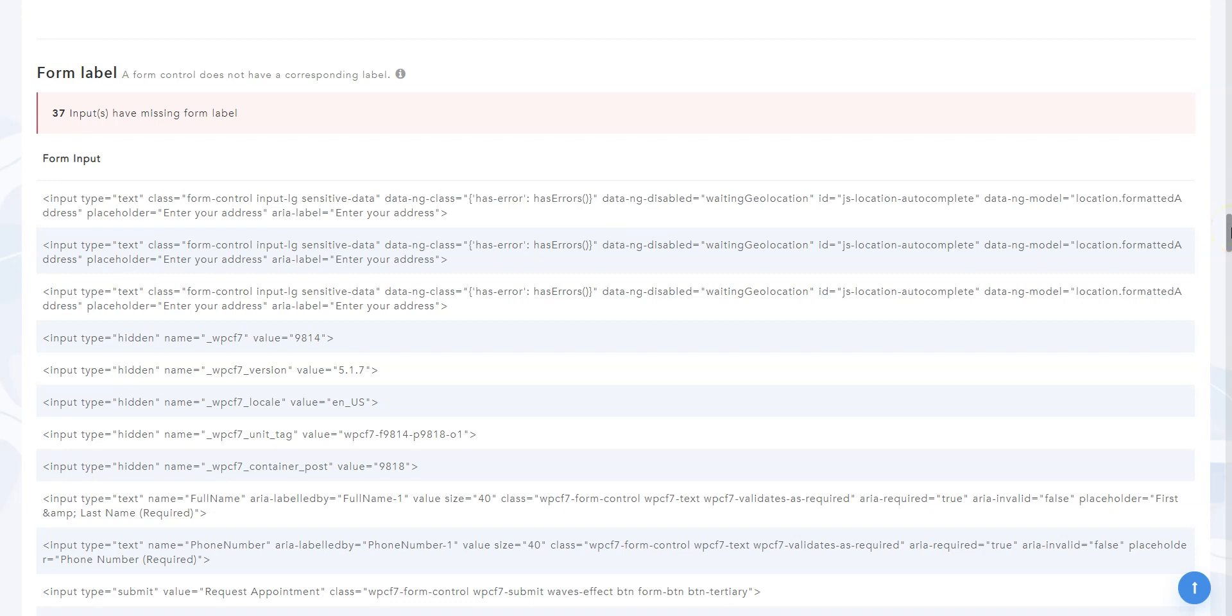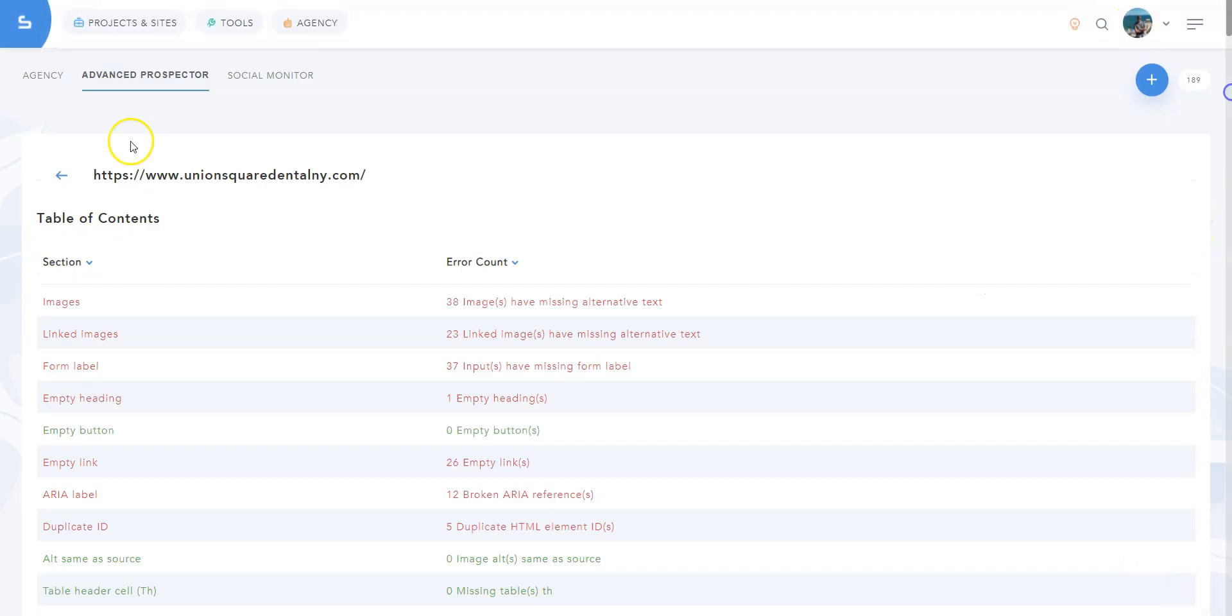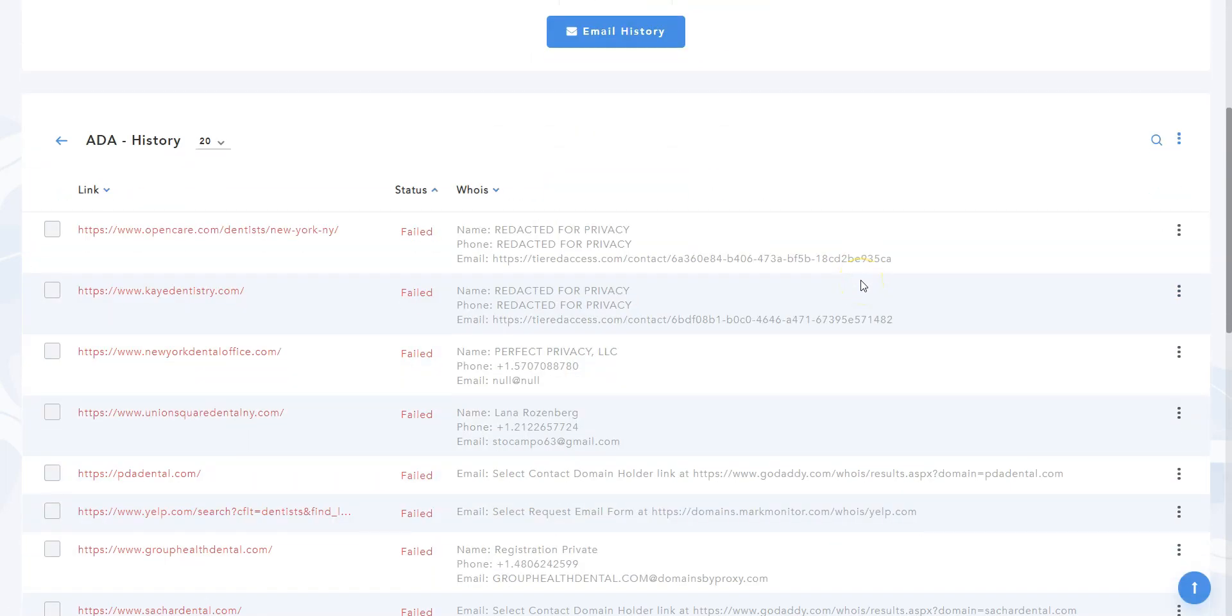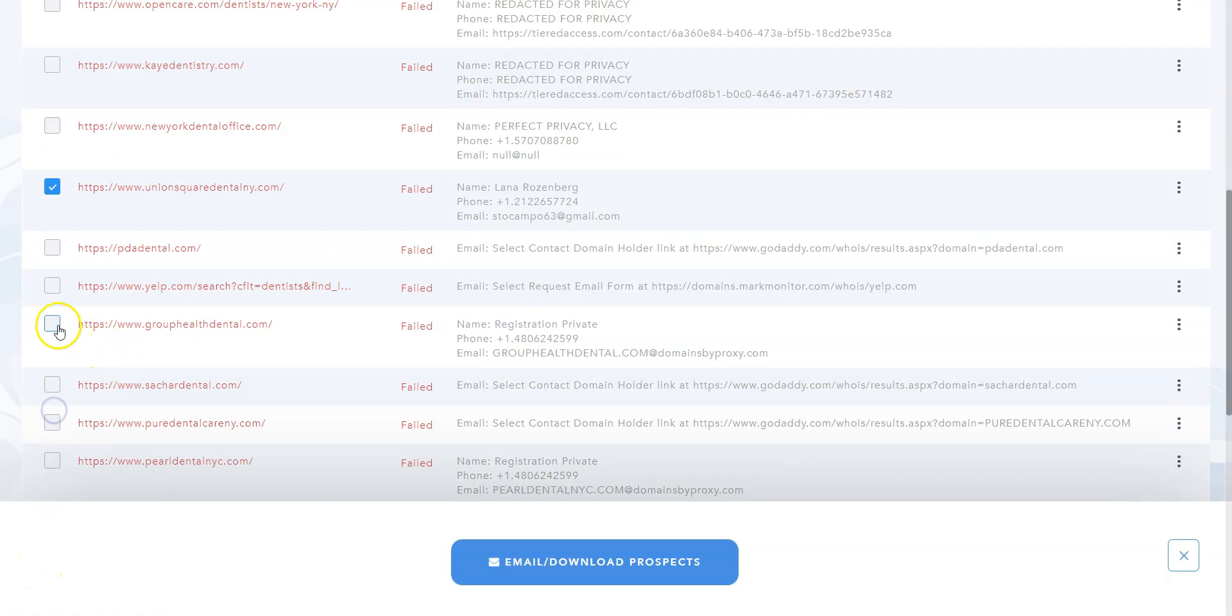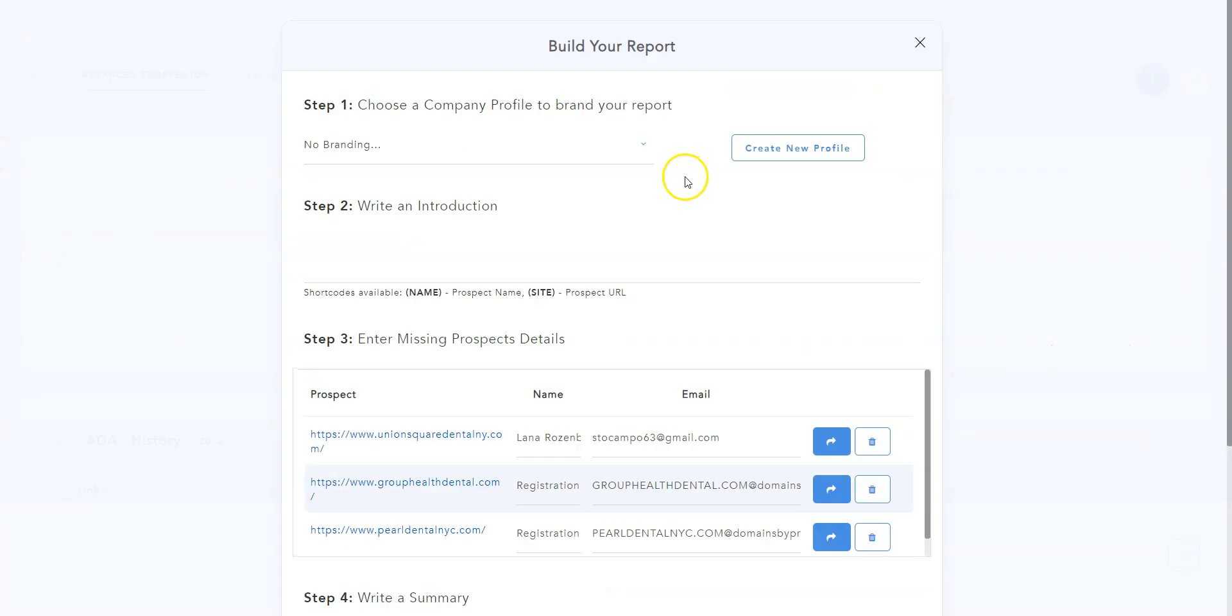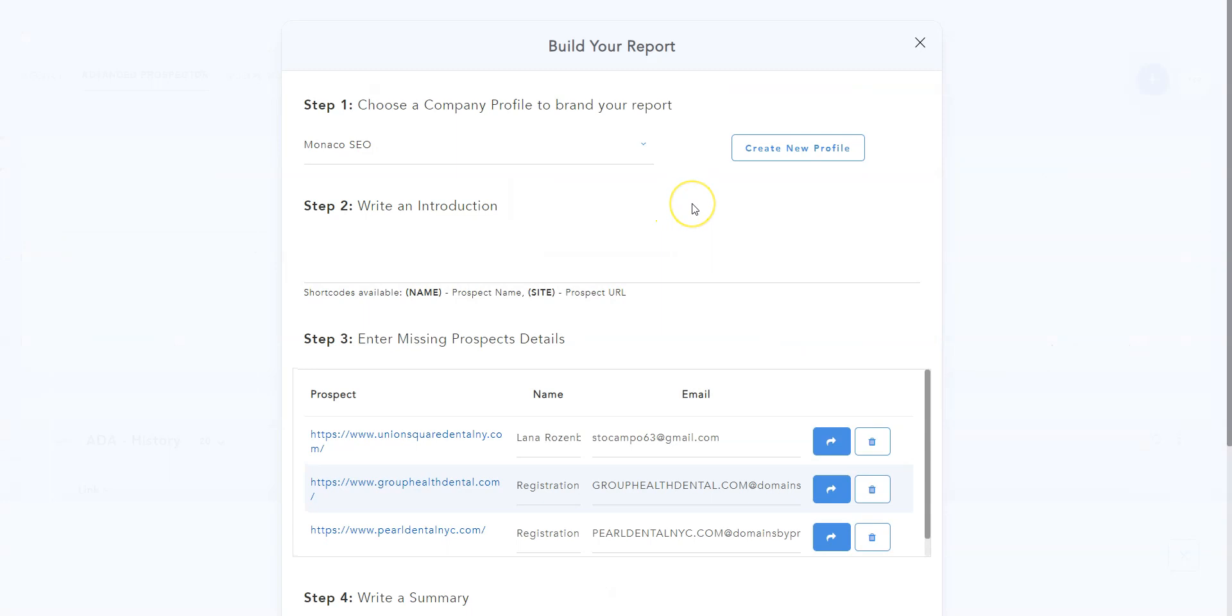Let's go back to the results page. Here, you simply need to select the sites worth contacting. Then click on Email slash Download Prospects. You can choose a company profile, so your logo and contact details are displayed at the top of the report prospects will receive. You can write a short introduction, which will be displayed at the beginning of the report.